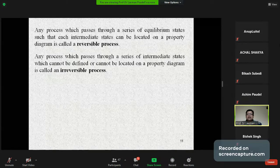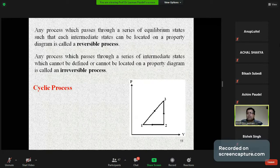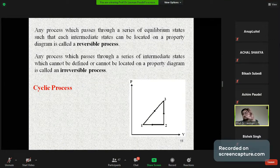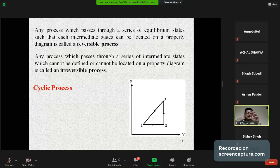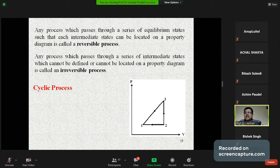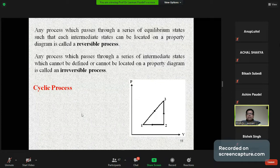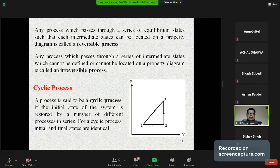Located on a property diagram is called an irreversible process. A cyclic process is one where, if you have a number of processes, you will finally attain the initial or original condition. The system will regain its original condition. A process is said to be a cyclic process if the initial state of the system is restored by a number of different processes in series. For a cyclic process, the initial and final states are the same.